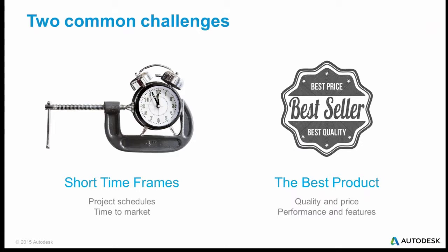On the short timeframes, there's product schedules, time to market to beat out competitors, making deadlines, getting things done in time, and all those require a product to be designed, analyzed, built, and gotten out the door as fast as possible.